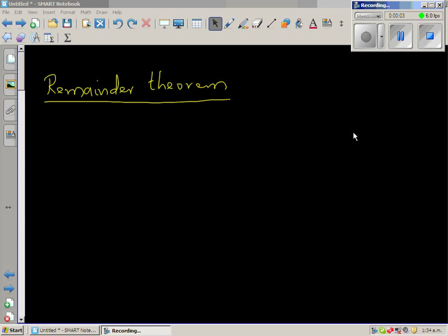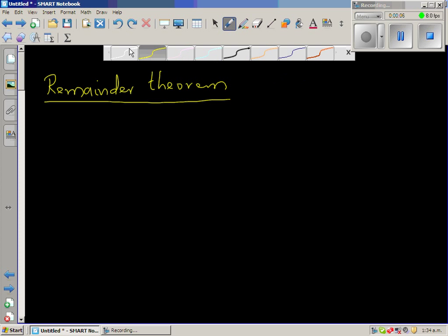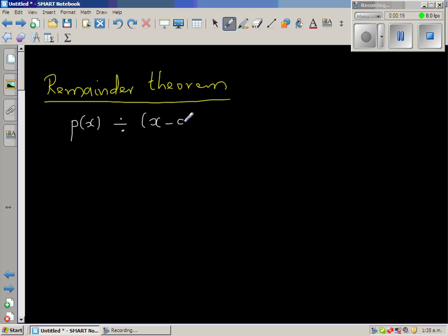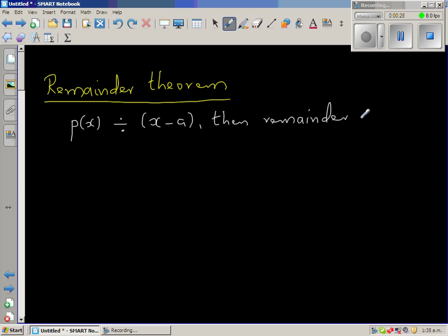Let us look at the Remainder Theorem, which is a very useful theorem. The Remainder Theorem states that if P(x) is a polynomial, and if you divide by a different polynomial, that is (x - a), then the remainder is nothing but P(a).